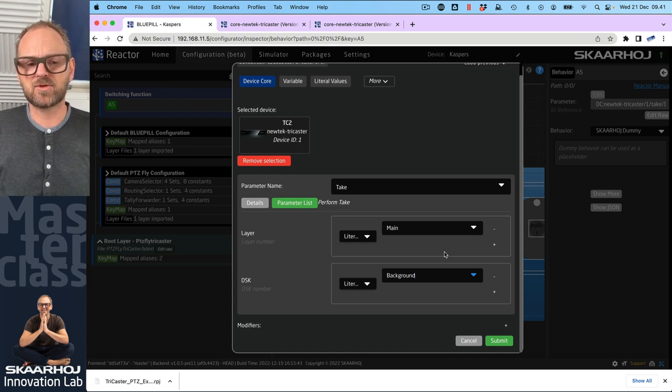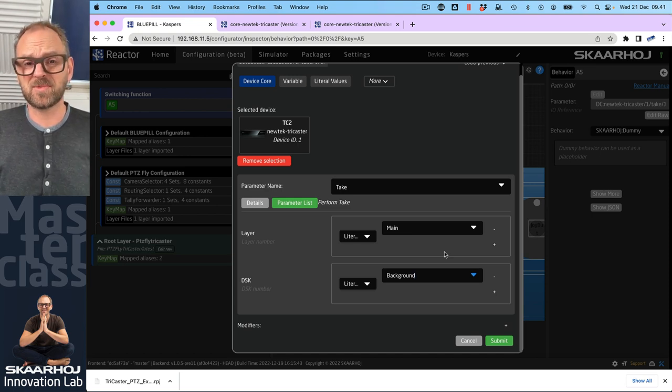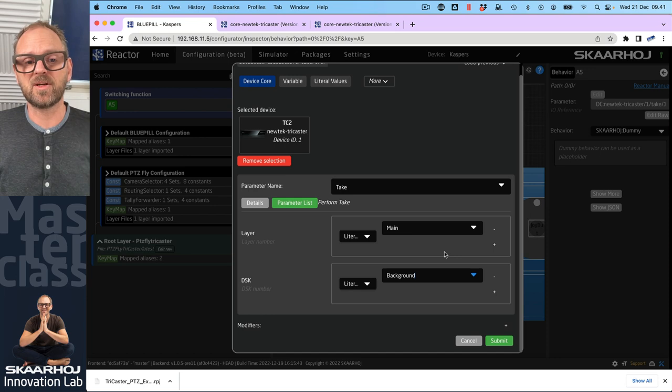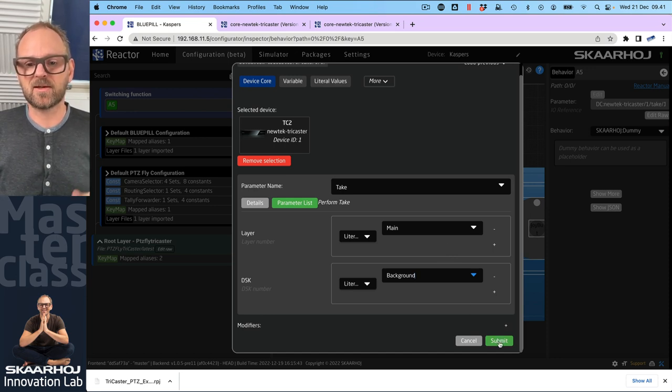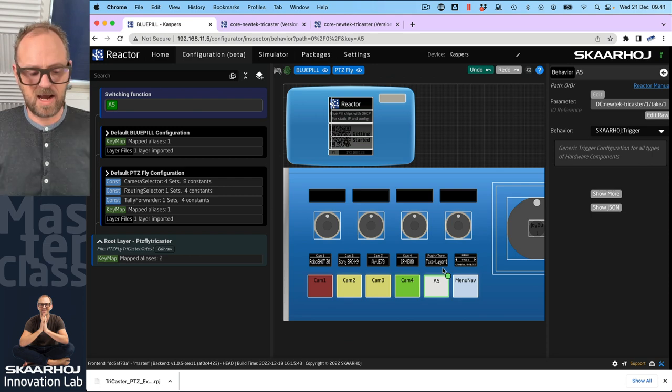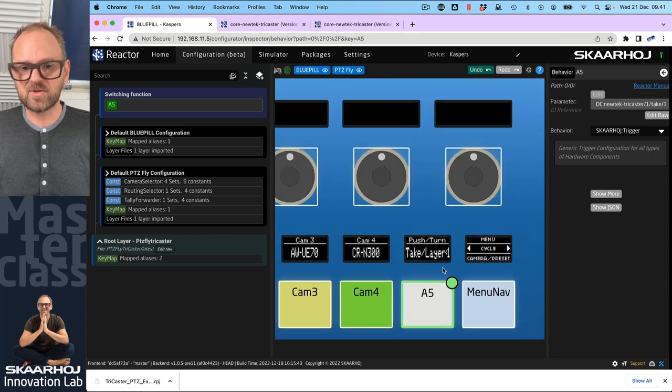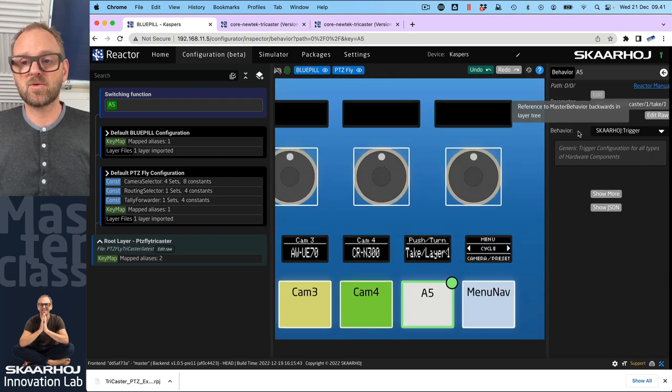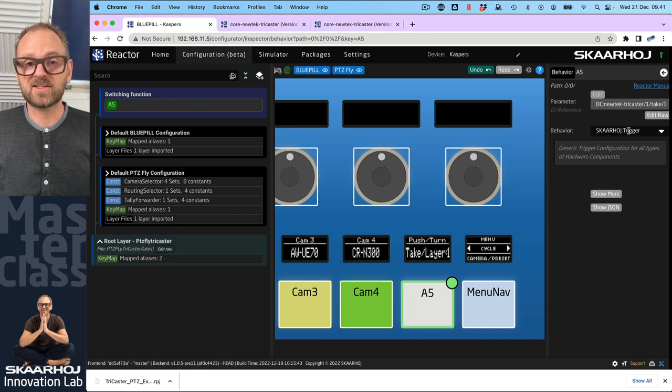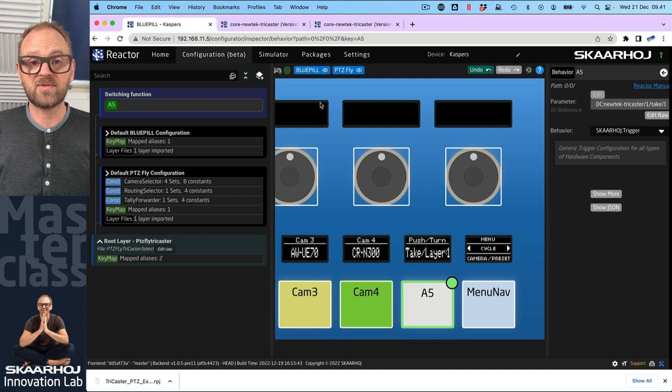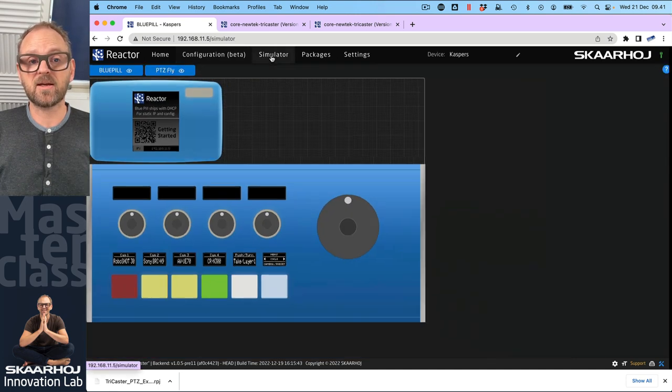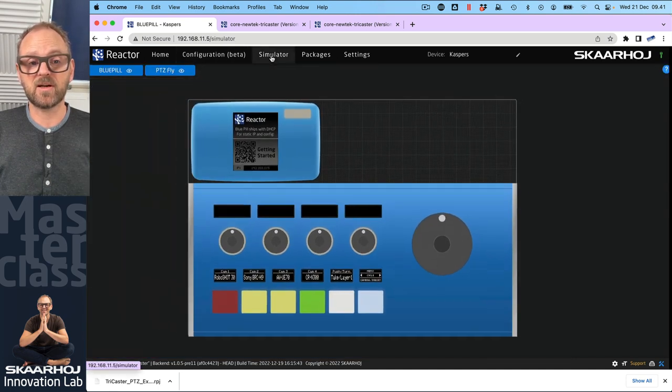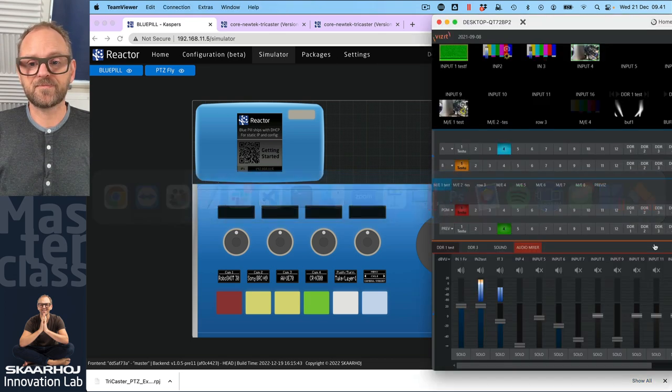So there's like two parameters to the take, two additional parameters, we call them dimensions that we need to set for the parameter take submit. And it now seems to show us that. And it has picked a so called behavior, which is the trigger. And that's actually all fine. Just go with the defaults. I want to see if this works on a very basic level. So I'm going back to the simulator. And let's just pull up the TriCaster as well here. And see if we can confirm that this is working.